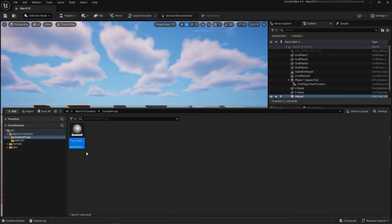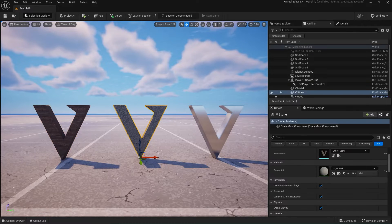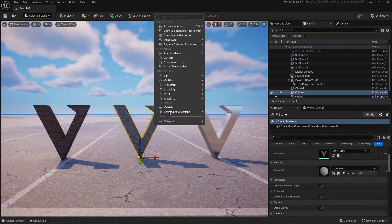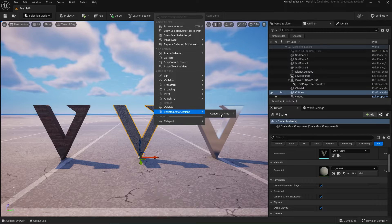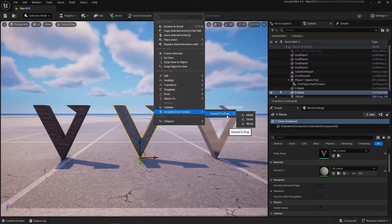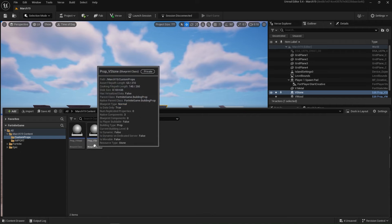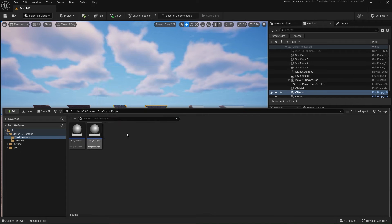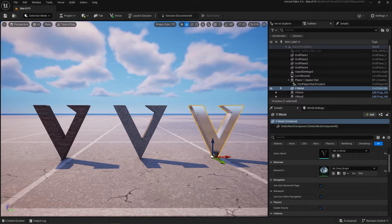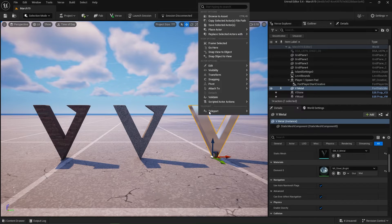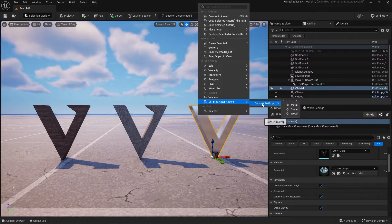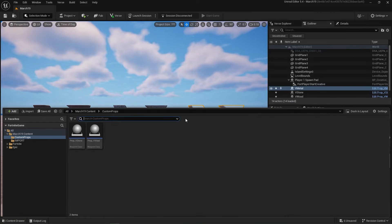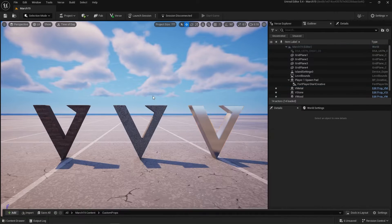Now let's go over to our next asset. Right click, Scripted Actor Actions, convert to prop stone. Next one, we have our prop V stone metal. Right click, Scripted Actor Actions, convert to prop metal. Now that also replaced our static mesh actors inside of the World Outliner as well as our map.